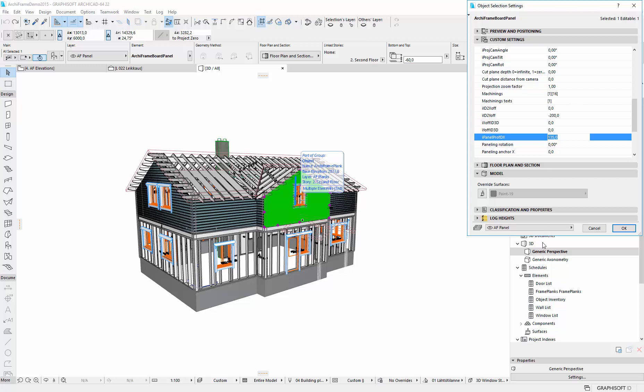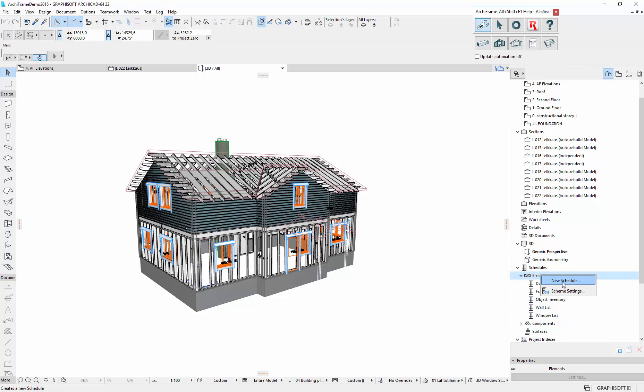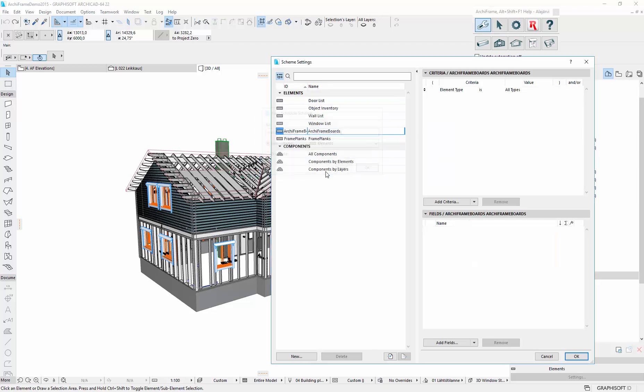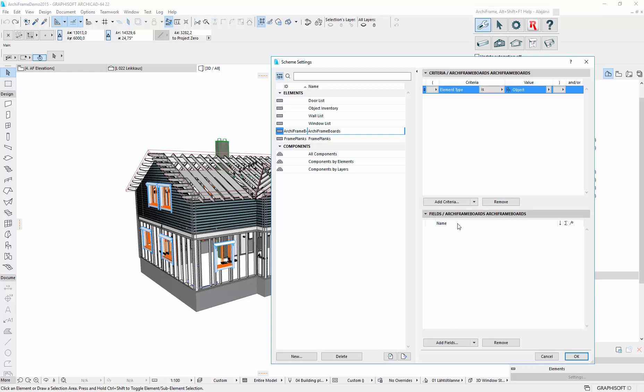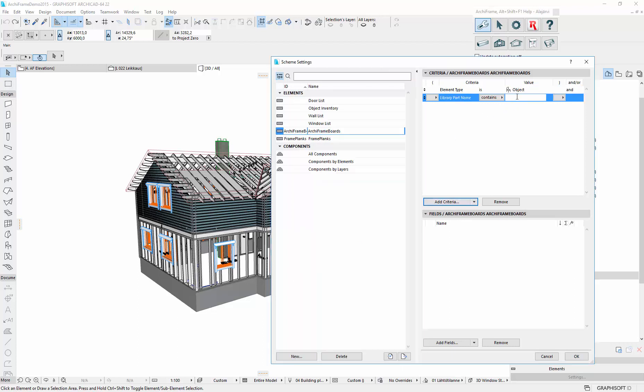But let's make the board schedule. So from here, new schedule. And let's say ArcFrame boards. And again, it is an object. And the name of the object is ArcFrame board panel.